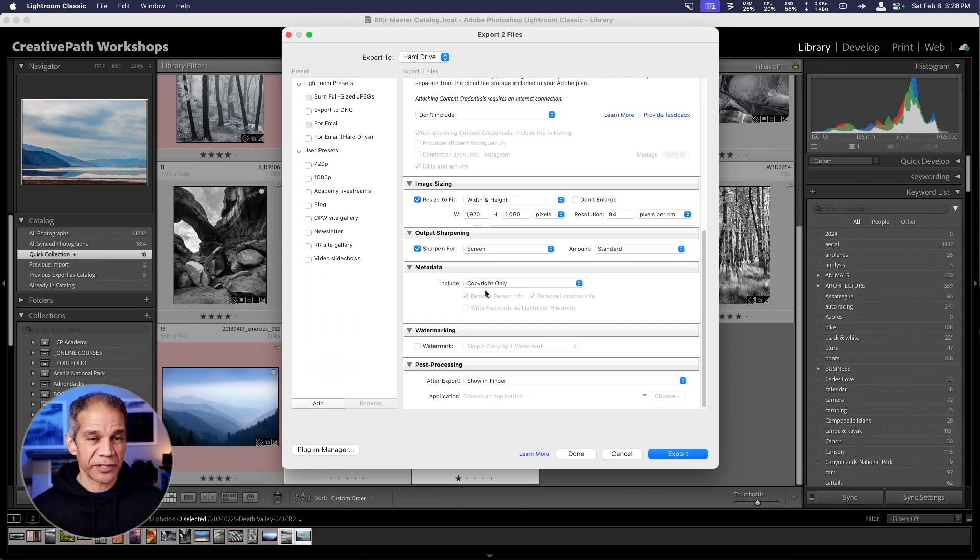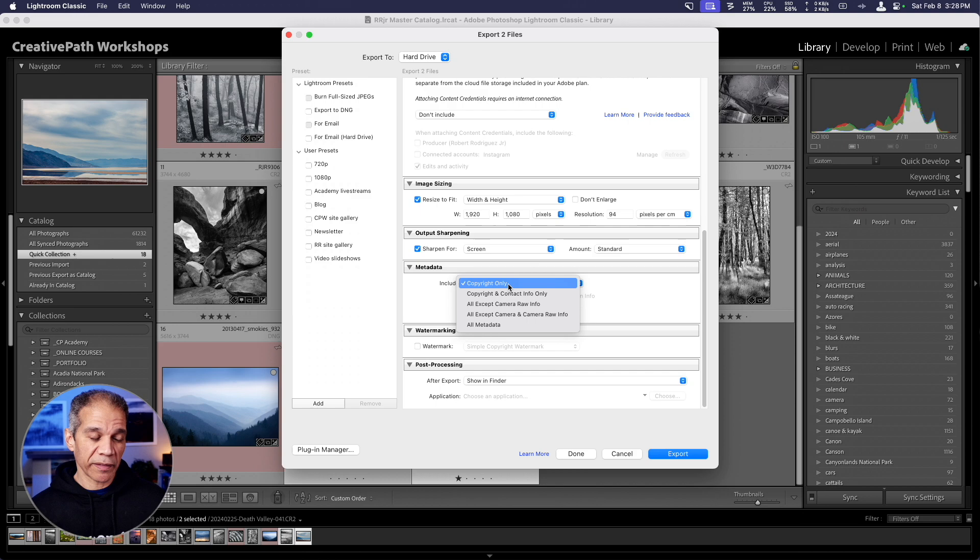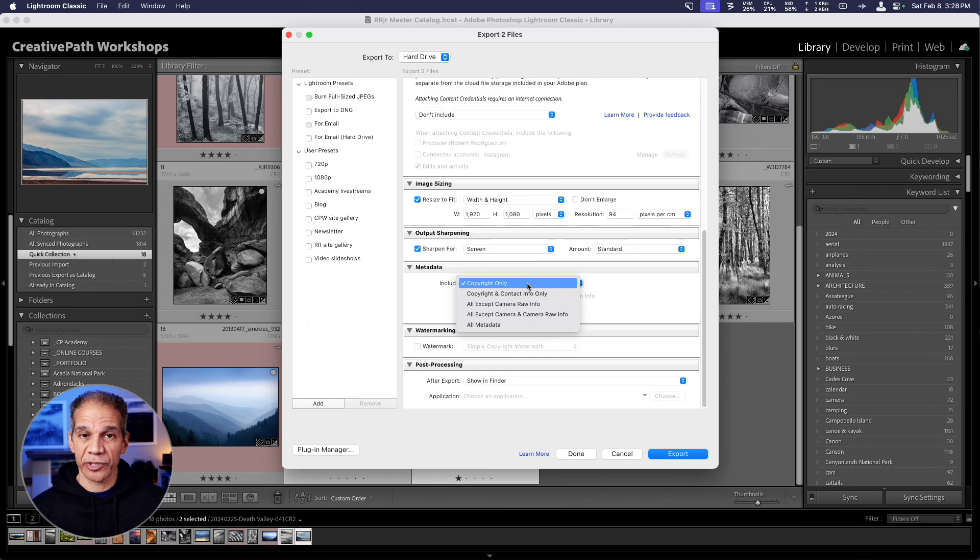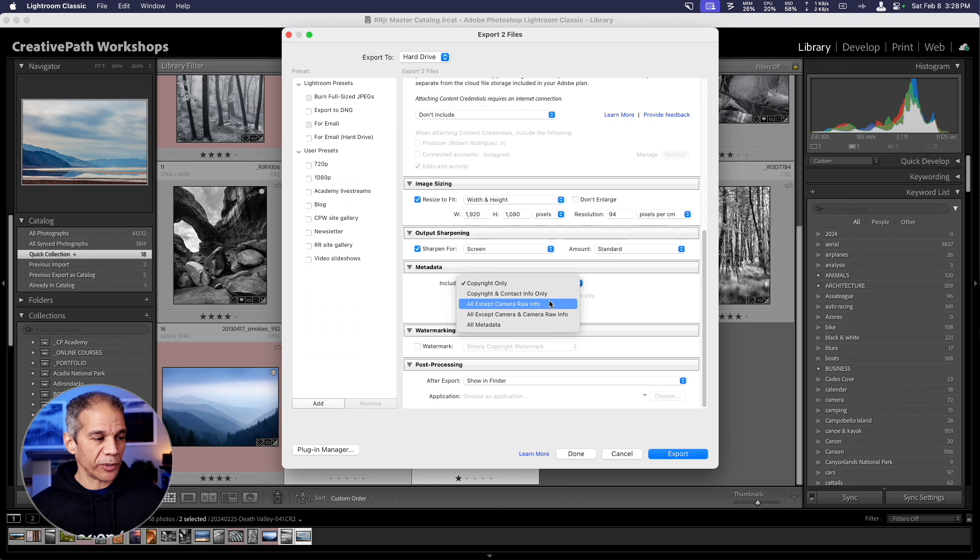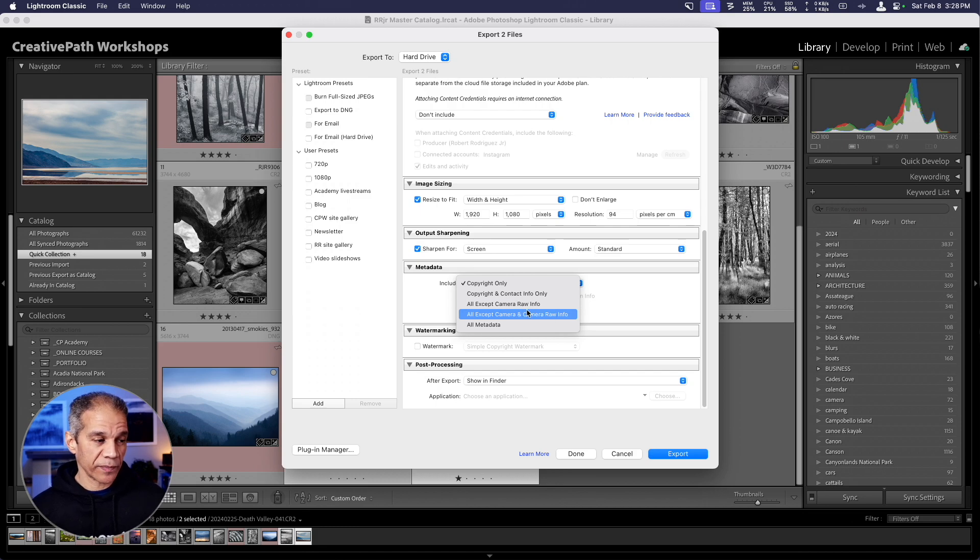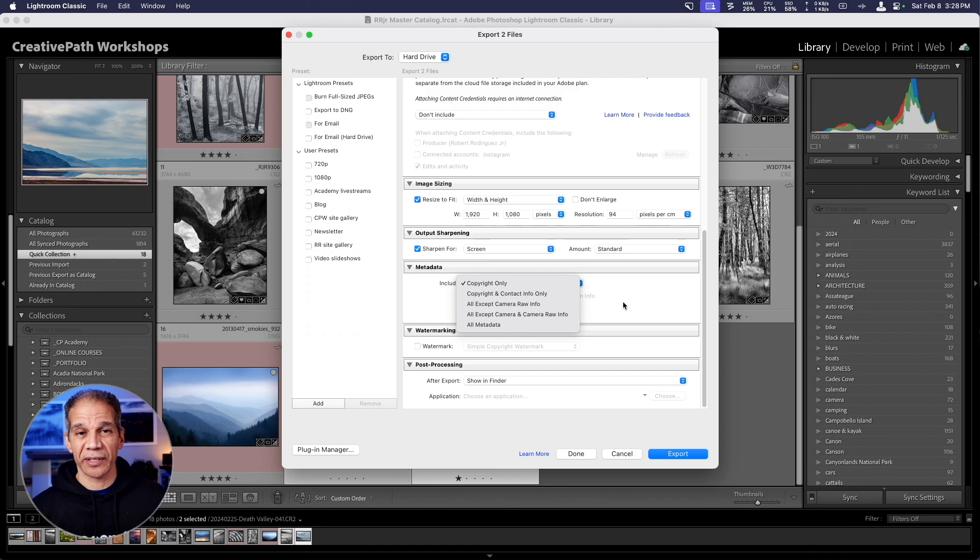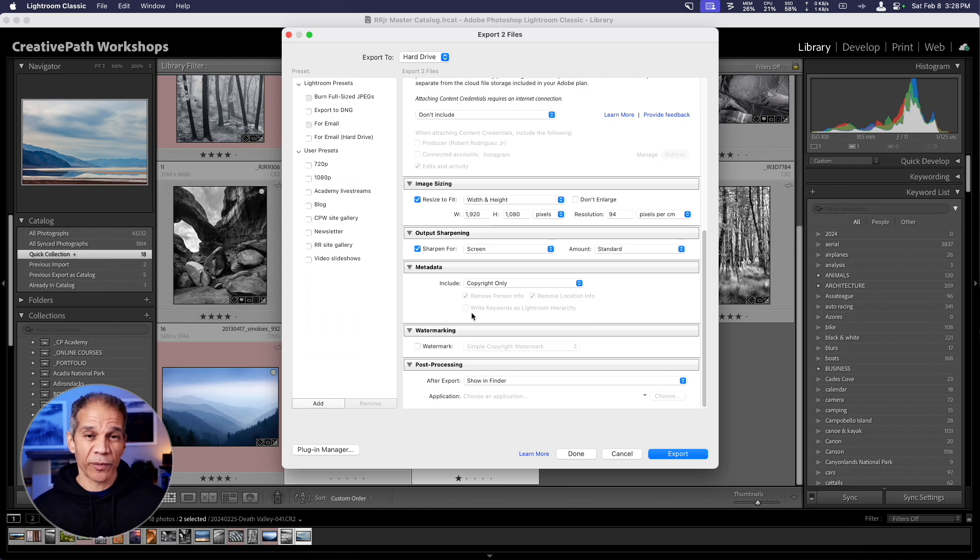Below this, you can decide to include some metadata. For instance, you can select copyright only. That'll grab the copyright information that you added to your image and add it to the image here. That's something that you have to do manually with the metadata in Lightroom. You can also include extra metadata that is included with your raw files. All metadata, for example, to include all the EXIF information. But I like to use copyright only.